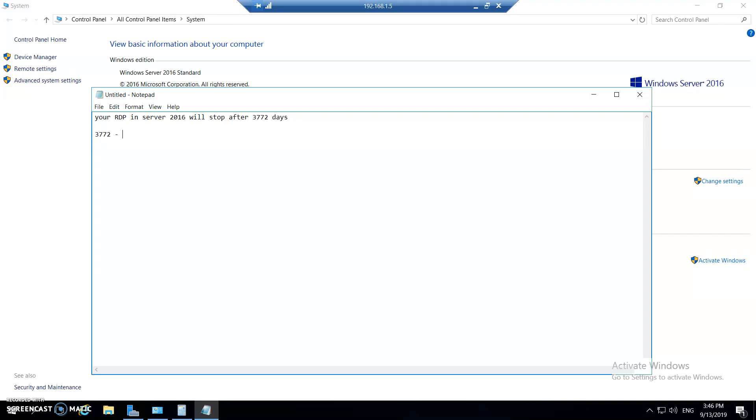Now just imagine, guys, 10 plus years for the RDP session you are getting without paying a single CAL license to Microsoft, which is a big saving. Trust me, the clients for which we have configured these kind of tweaks, they are extremely happy. It's a very cost effective way, though it's not legit. I would not say it's a legit process, but again, saving money and making client happy is what we usually do.